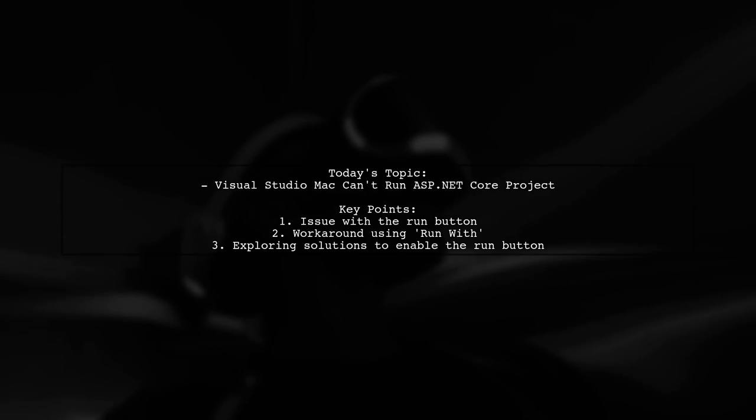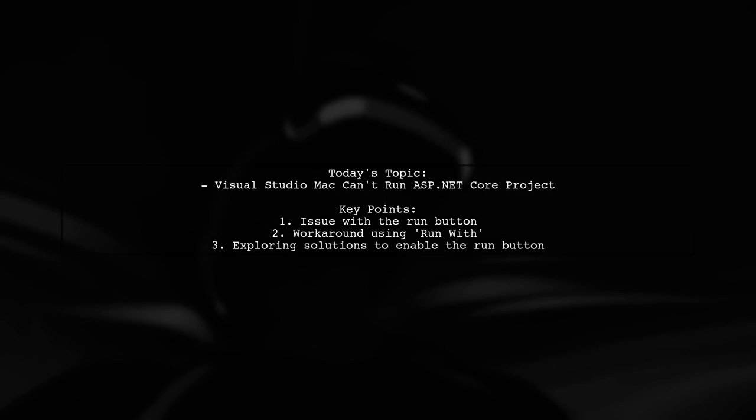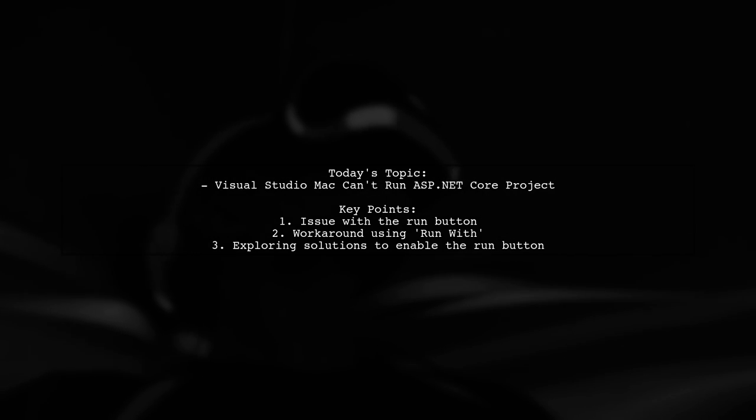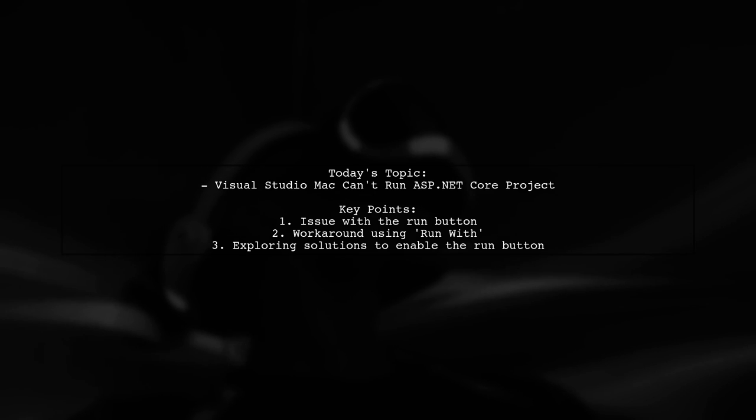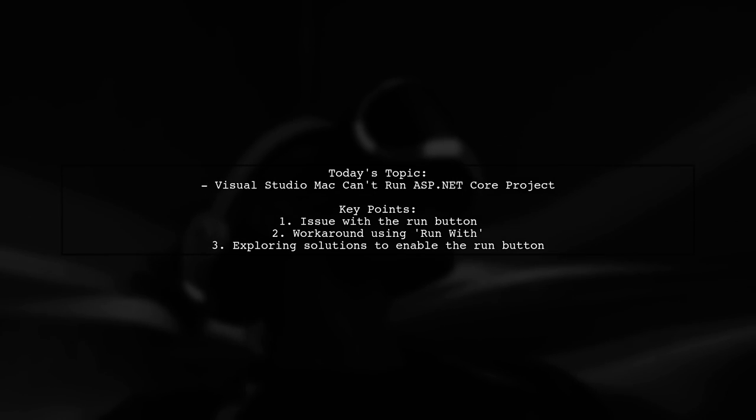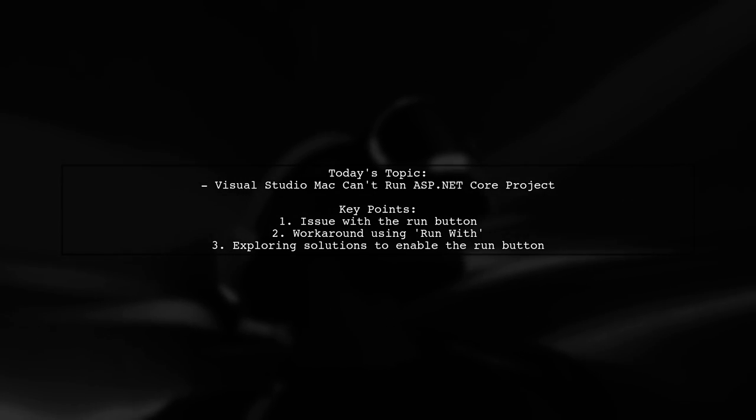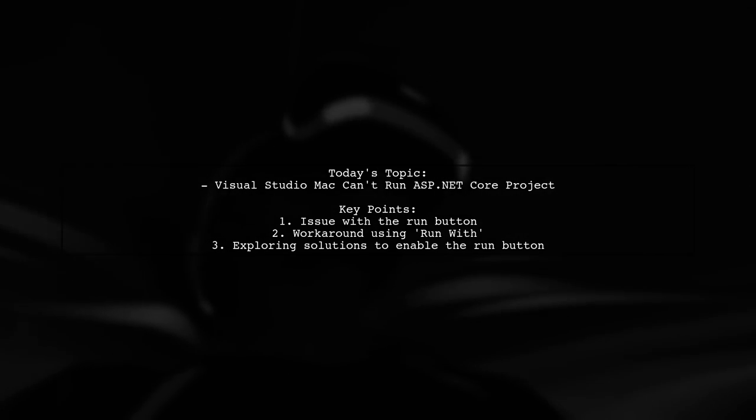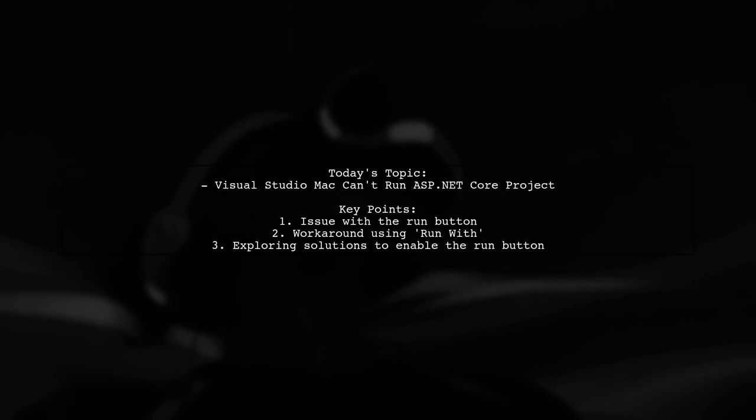Our viewer is experiencing an issue where after installing the latest version of Visual Studio for Mac and creating an ASP.NET Core project, they can't run it by simply clicking the Run button in the top left corner.